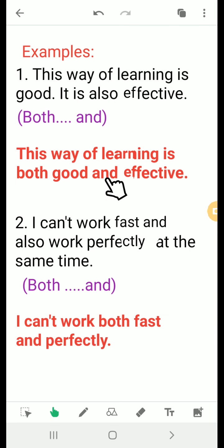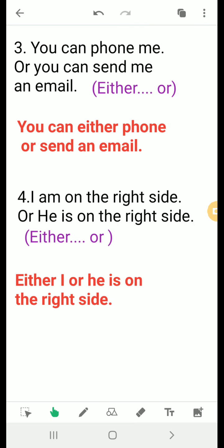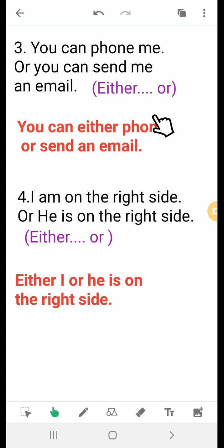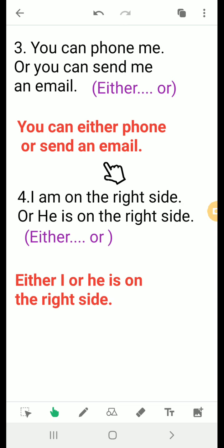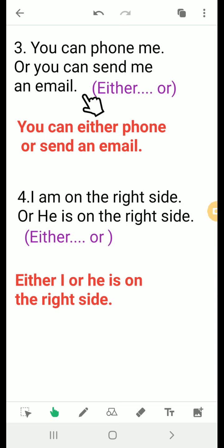We notice that both...and can be used in the middle of the sentence. For either...or: 'You can phone me or you can send me an email' — here we have two options, so we use either...or because we want the meaning of this one or that one: 'You can either phone me or send an email.'